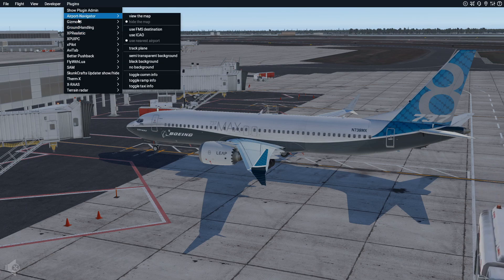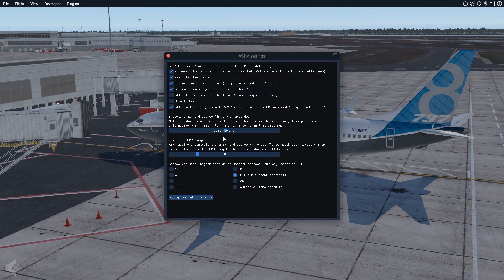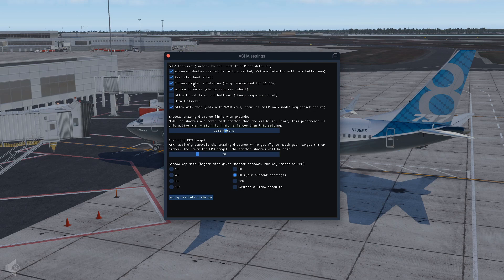To access the settings, go to FlyWithLua, then Macros, and then ASHA Settings. Once you're here you can turn on your Advanced Shadows — it says you can't fully disable it, but the defaults will look better. This plugin also adds a realistic heat effect and advanced water simulation.